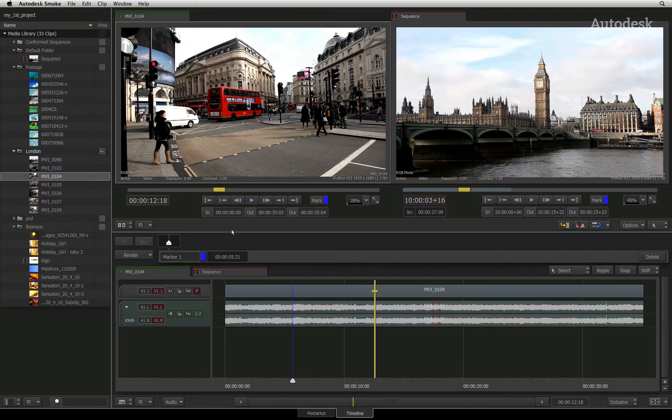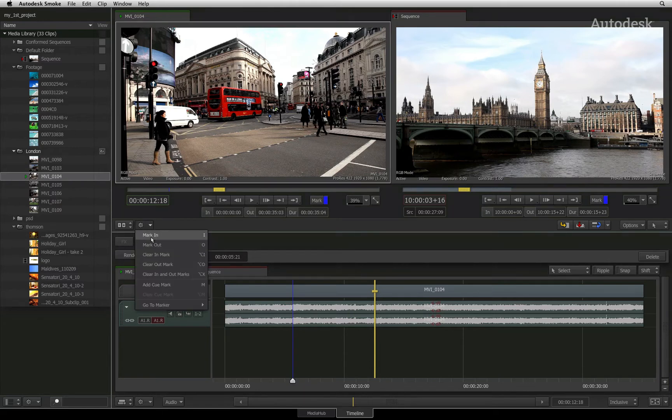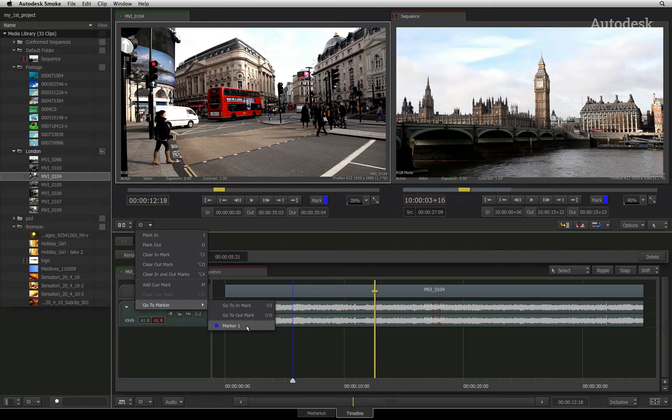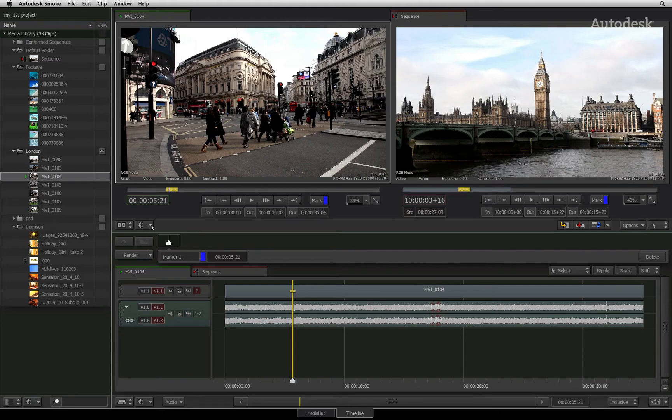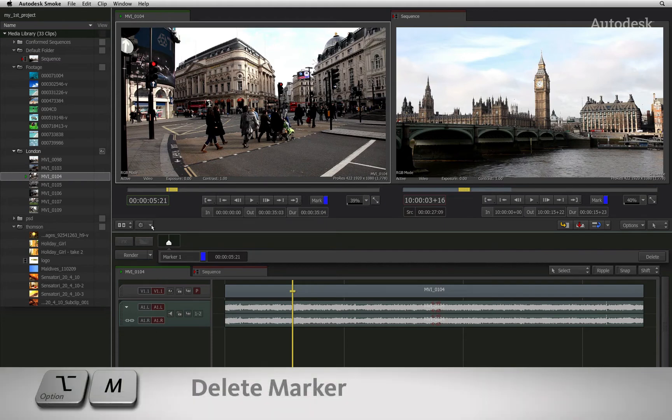To go to a specific marker, click the pull down menu and choose GO TO MARKER and then you can choose the marker you wish to navigate to. To delete a marker, you must first be on the same frame and in the pull down menu, you can select CLEAR MARKER.